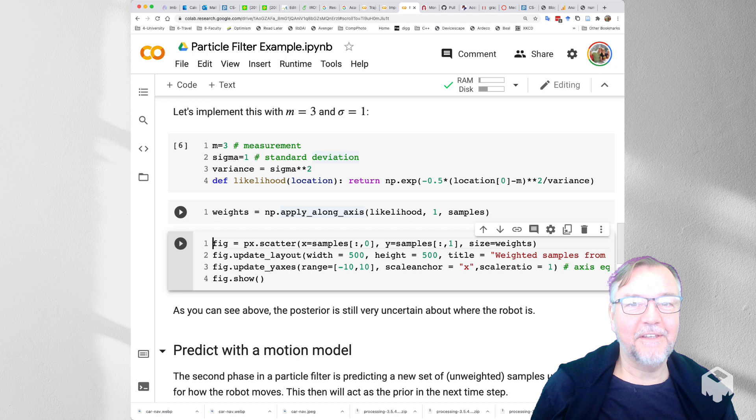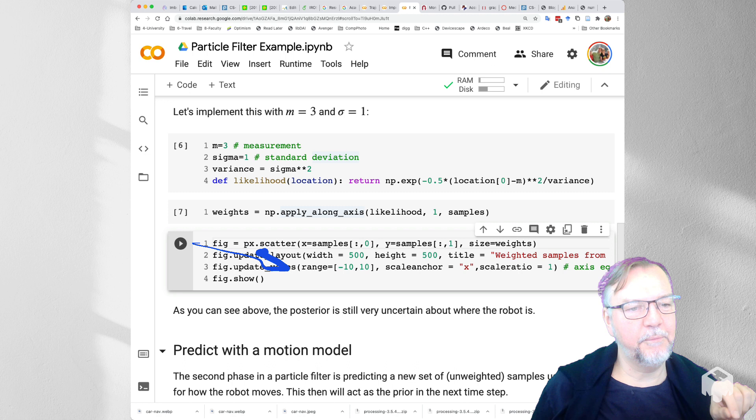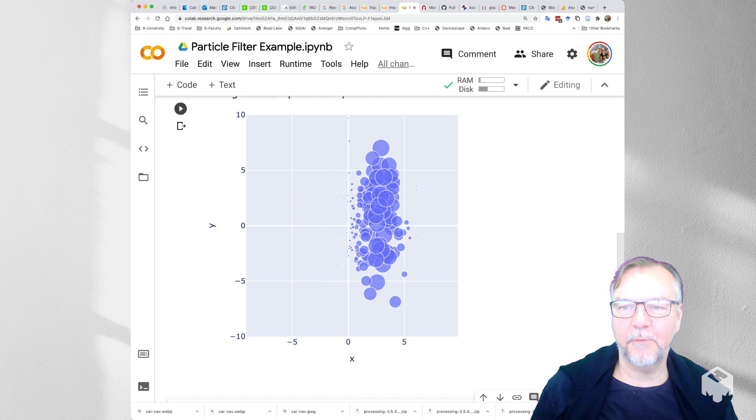And then another amazing tidbit is that plotly express, you can give simply the size of each point that will be scattered, using plotly express scatter. We will just give the weights and it will do the right thing, and give us a weighted approximation here of the posterior.